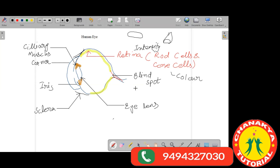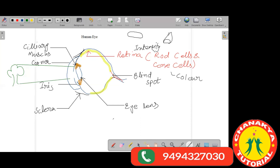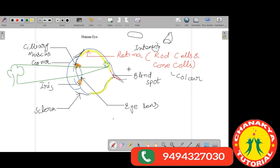The rod and cone cells of the retina capture the information of the image. So if you observe a tree, the image of that tree is formed with the help of the lens on the retina — an inverted image is formed on the retina, and our brain interprets this image as upright.